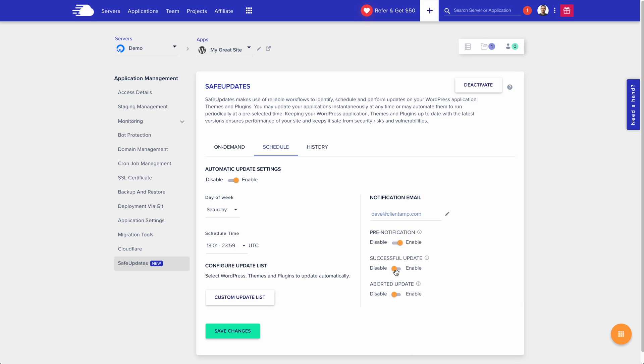Maybe you want to leave that off, but you probably want to know when there's an aborted update. This is when there's an error in the updating and something can't complete. They went back to the original status. Set up everything how you want and hit save changes.